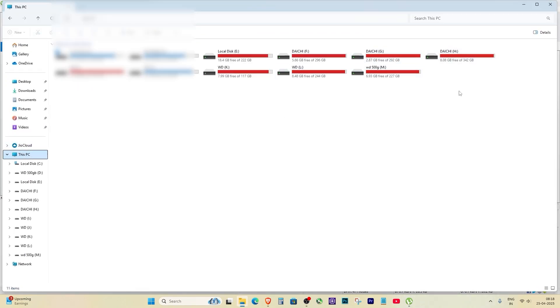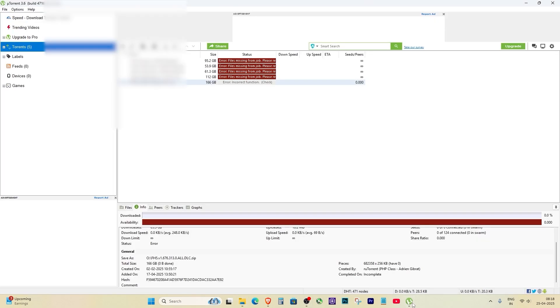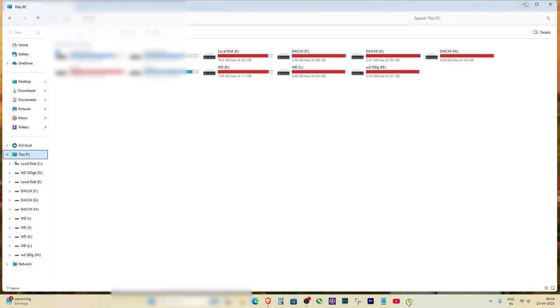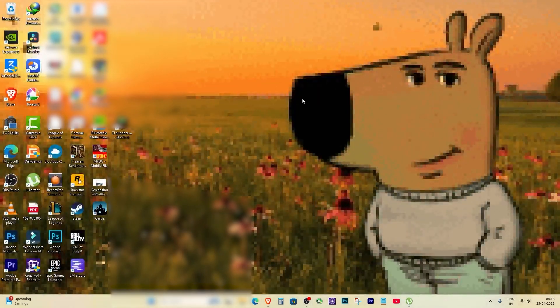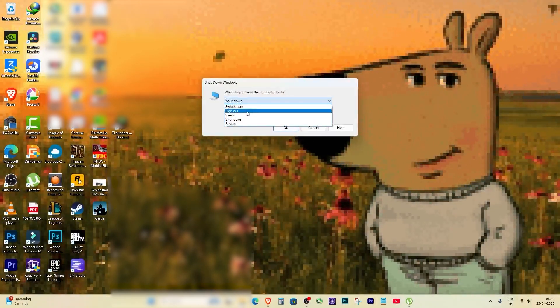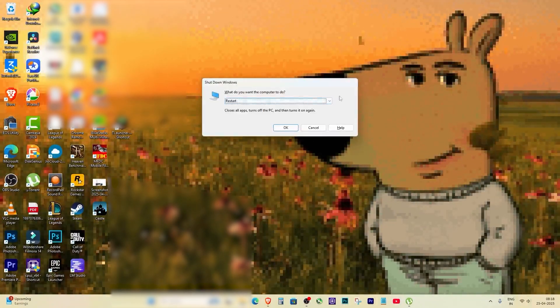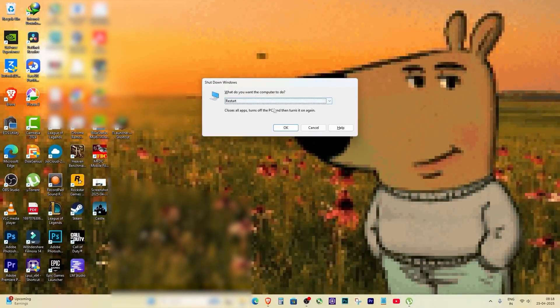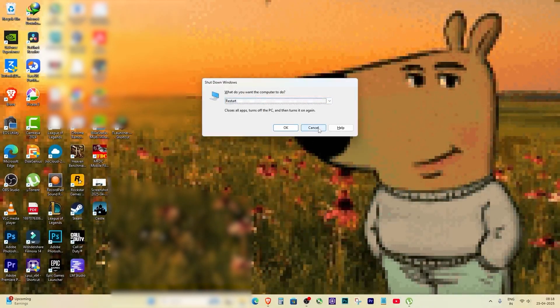You will notice that the drive is missing, and that is why the error is happening. To solve this, first restart your computer and check if the drive appears again.